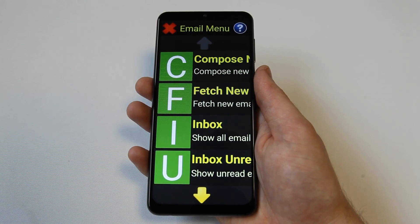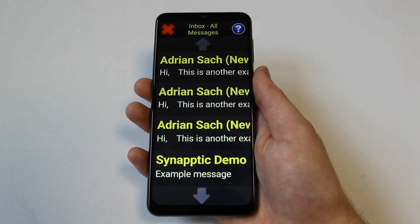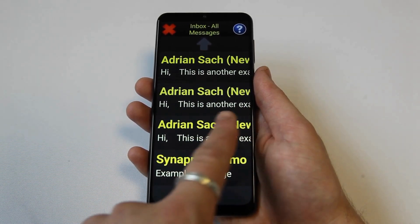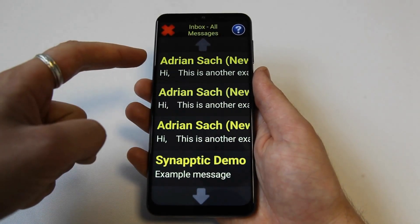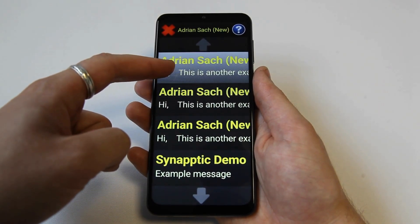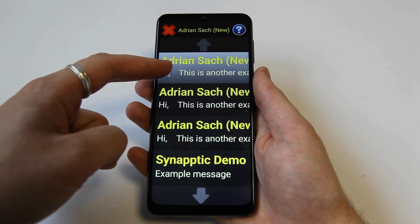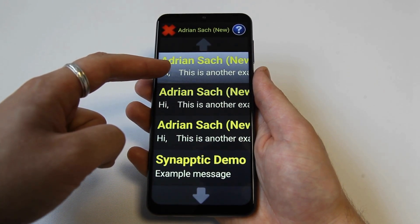The next option on the main email menu is the inbox option, which displays a list of all email messages received. If they are new and unread, the word 'new' is shown by the side of the email message. The newest emails are at the top of the list. When you move your finger over each email, the sender, date and time the email was sent, and the email itself is spoken out.